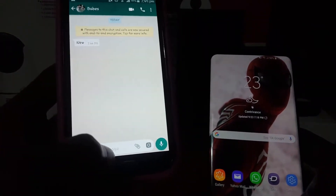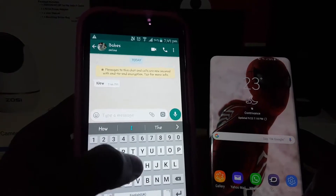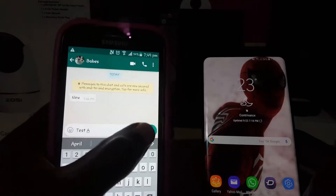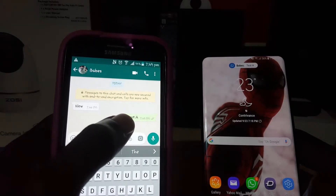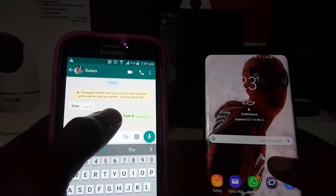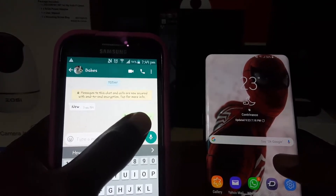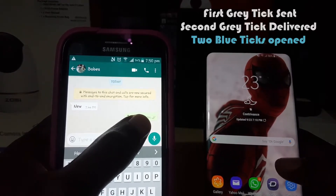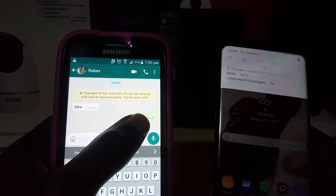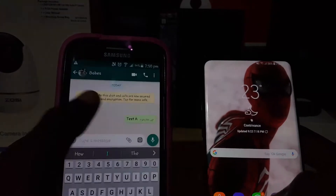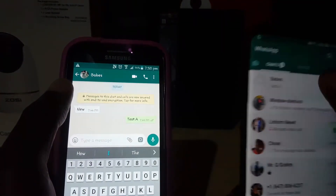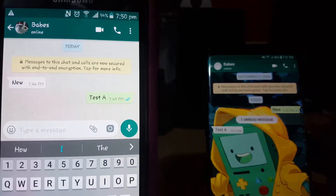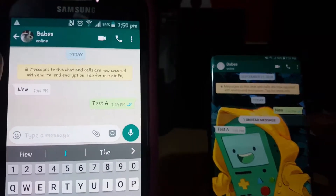Here we go with the test. I'll call this test A. Notice right away the phone has received the message — you can see the preview. The first tick means sent, the second tick means received. Now as soon as I open the message, we should get the blue tick. And there you go — notice the color of the tick has changed to blue, indicating I have actually read the message.